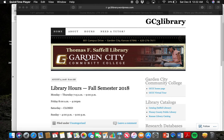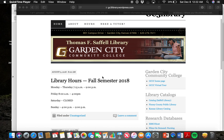Within each field there are thousands and thousands of journals. So to help sift through all of these different journals, there are a number of databases which help organize all of this material. I'm going to show you how to find a scholarly article using the Garden City Library databases.